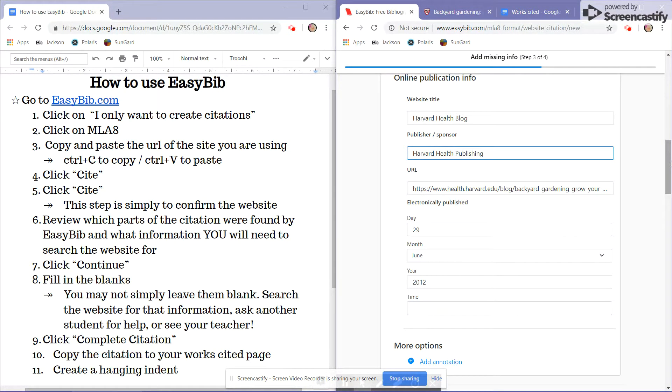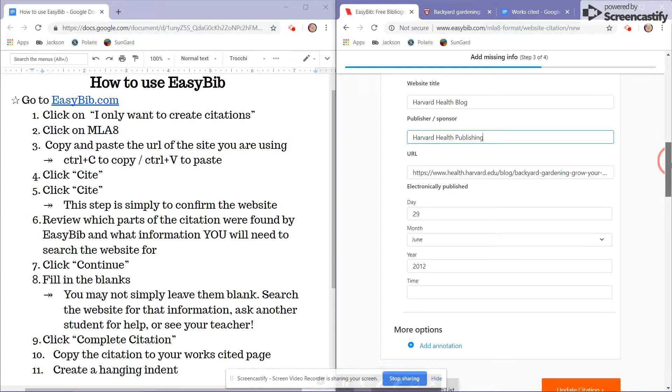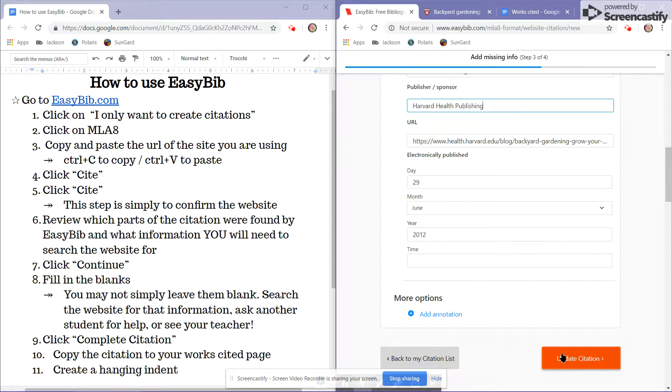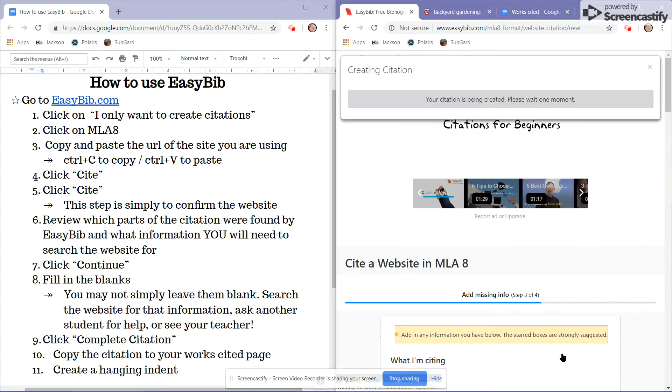I'll input that information and double check that the other information is correct. And click the orange update citation button.